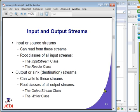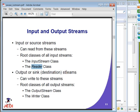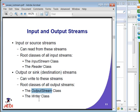An input stream, also called a source stream, is used to read data from the source. The InputStream class is for reading byte data, and the Reader class is used for reading character data. An output or sink stream is for writing. Again, the OutputStream class handles byte data, and the Writer class handles character data.